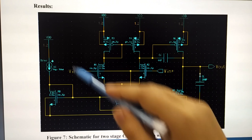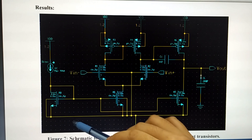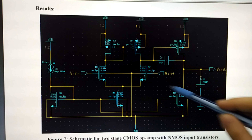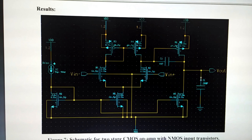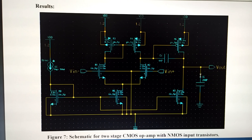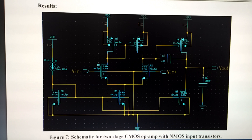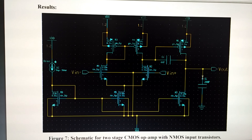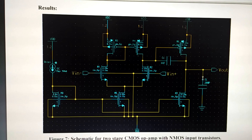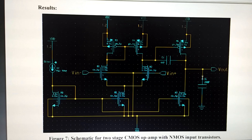The biasing circuit includes M8, M5, M7, and the current source. It establishes an operating point for all transistors to operate in the saturation region.